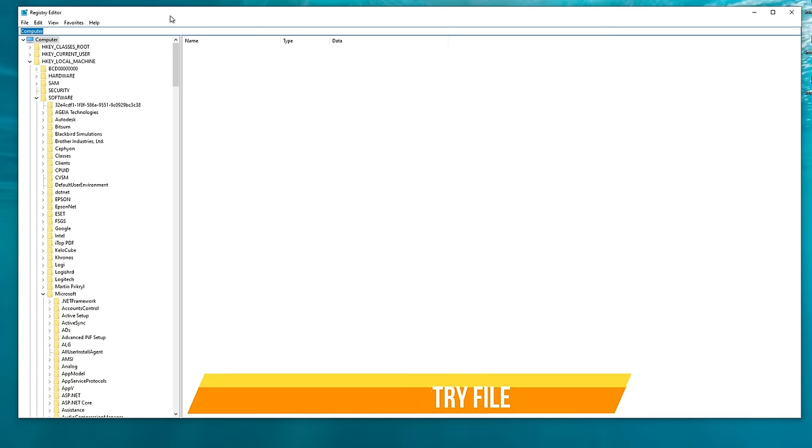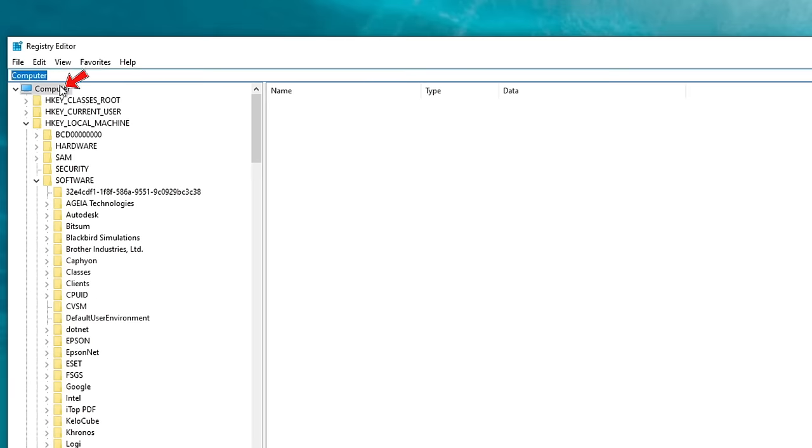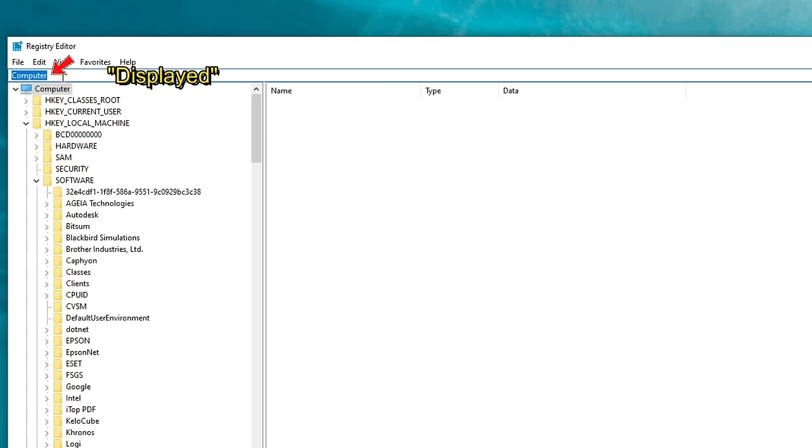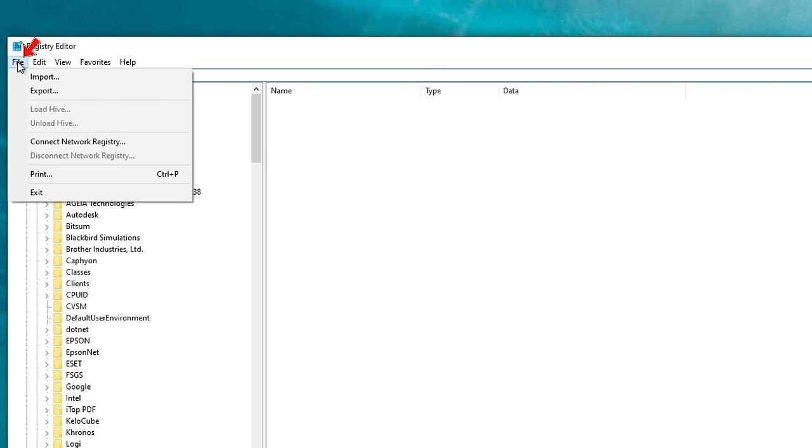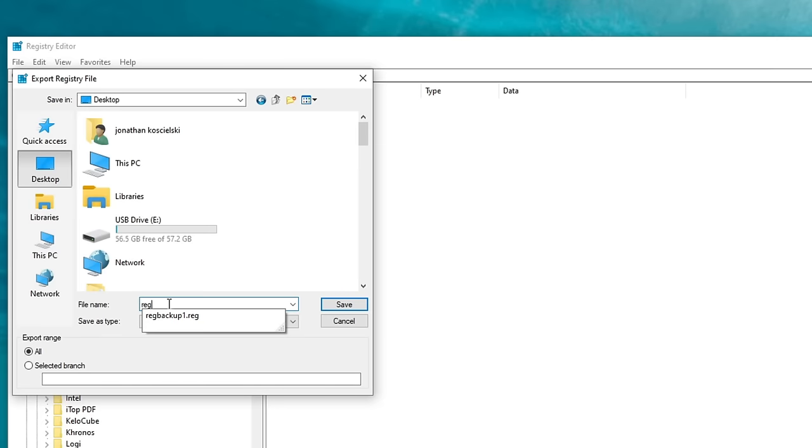Now before we get into making any changes to the System Registry, we want to make a backup file first. To do that, we want to make sure that you highlight your computer, so left click there. You also want to make sure that Computer is highlighted in the address bar at the top. Once that is done, we're going to go up to File, and then we're going to click on Export. For demonstration today, I will just store this file on my desktop by clicking the Desktop icon, and then we're going to give it a file name.